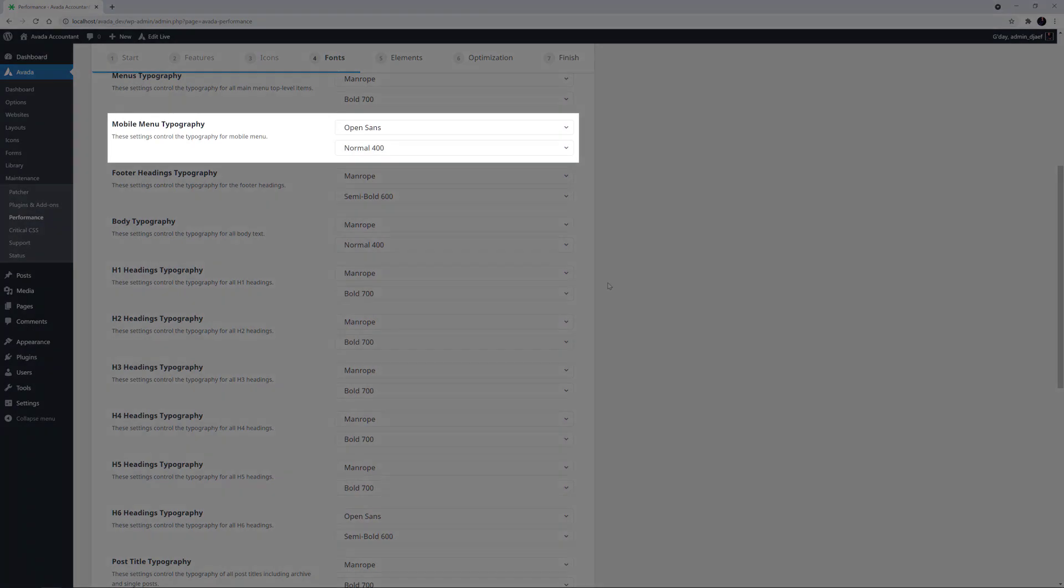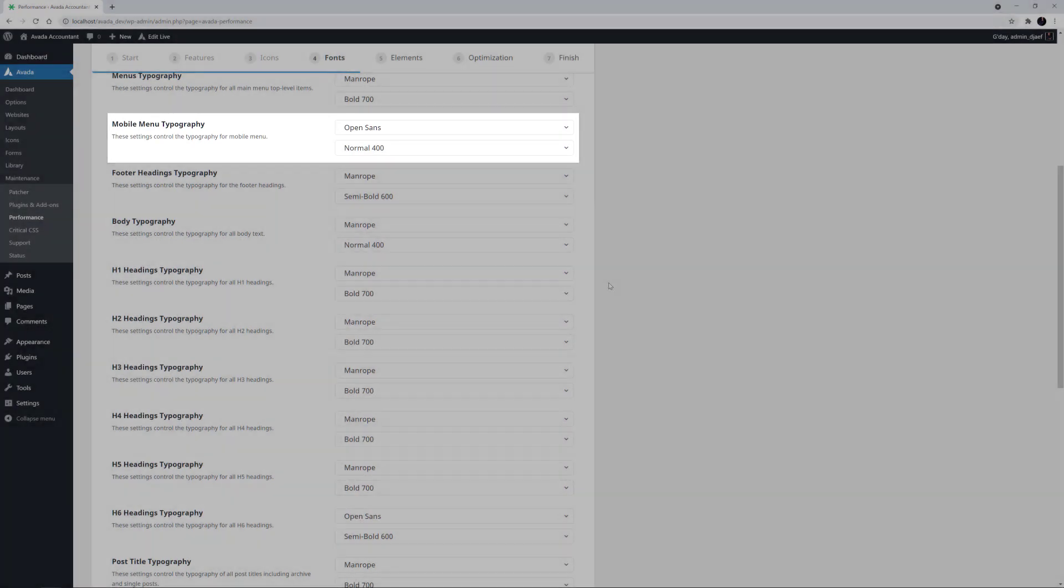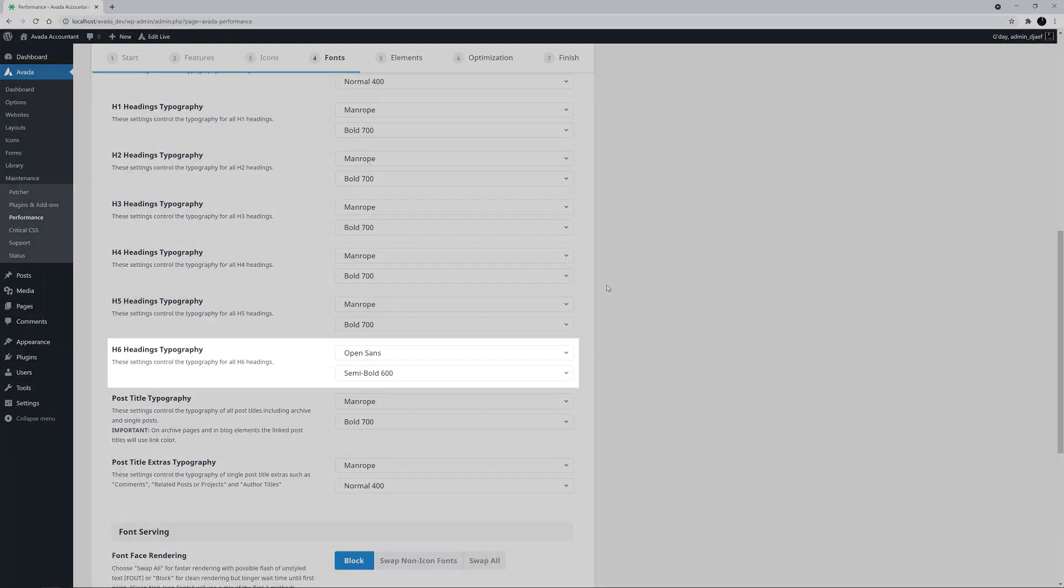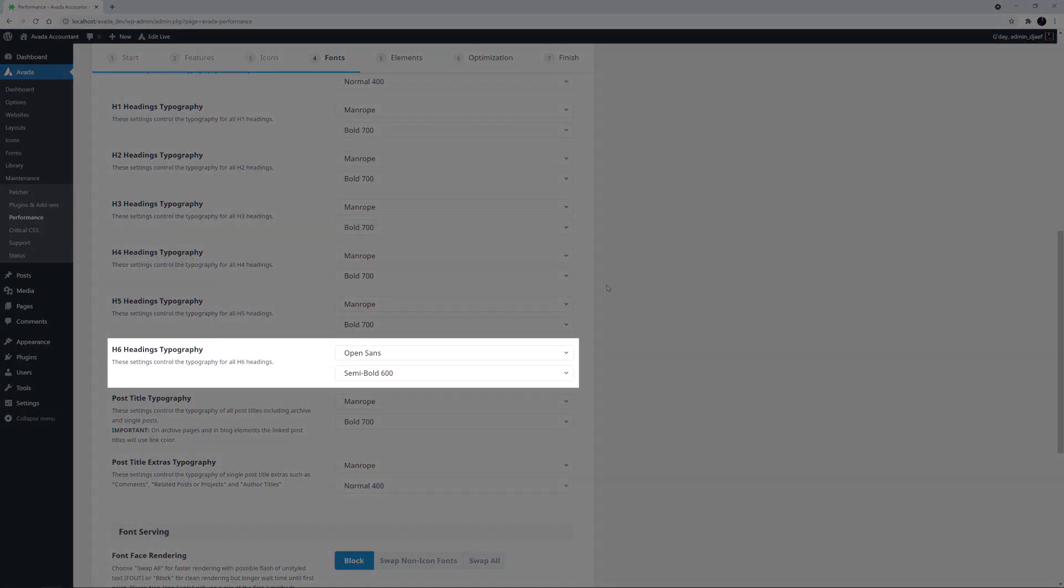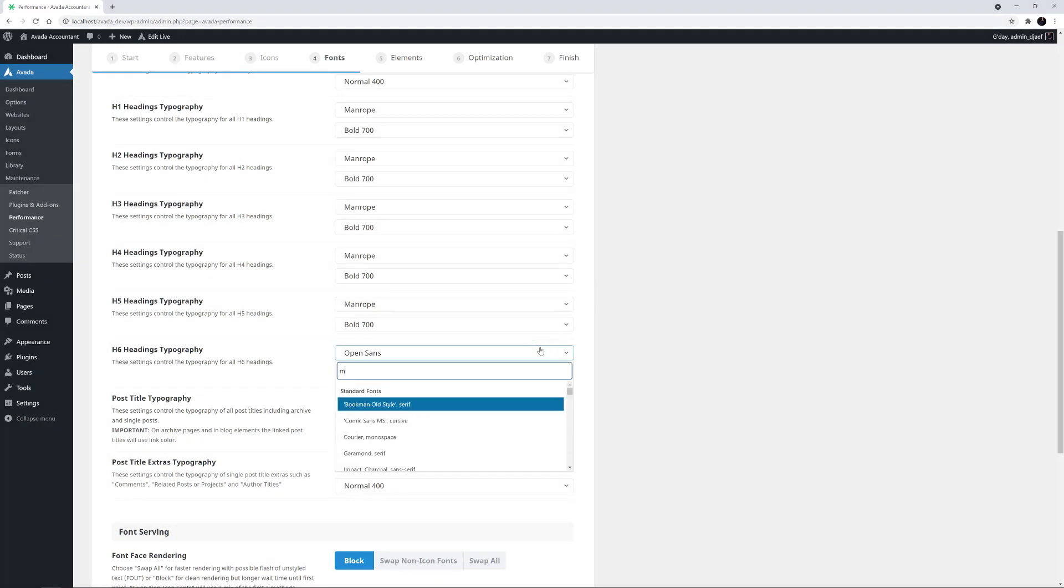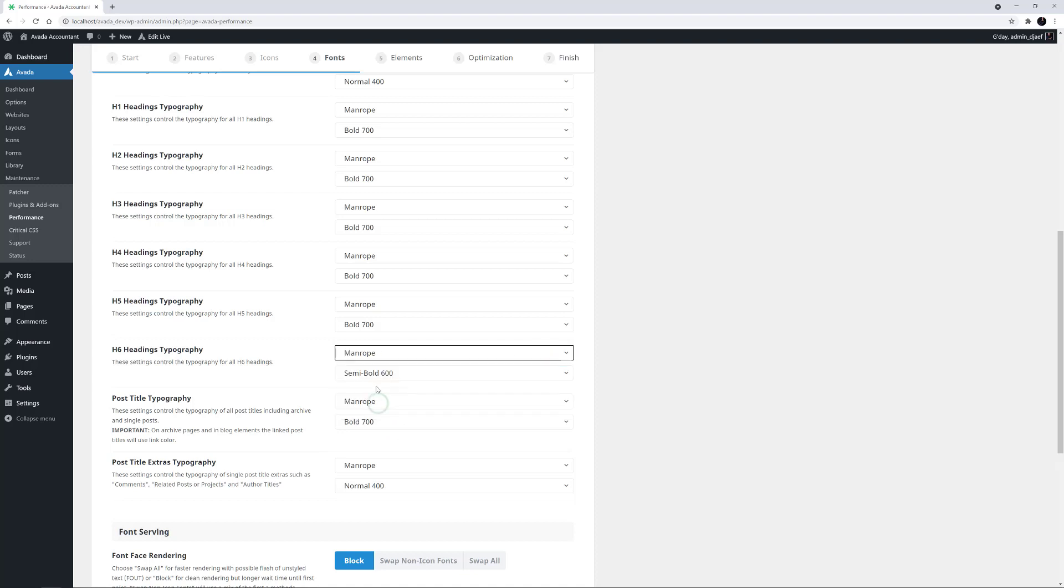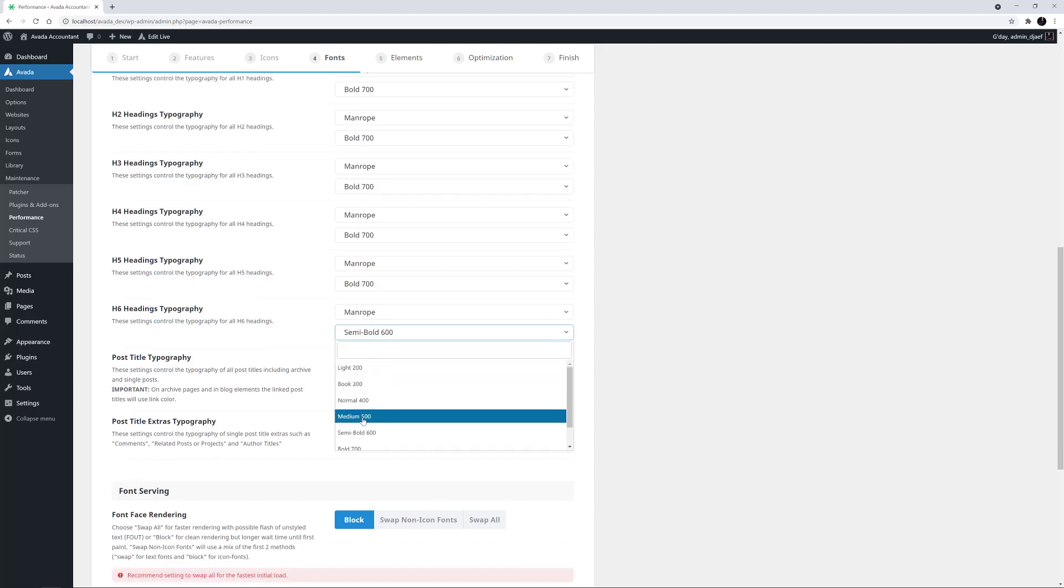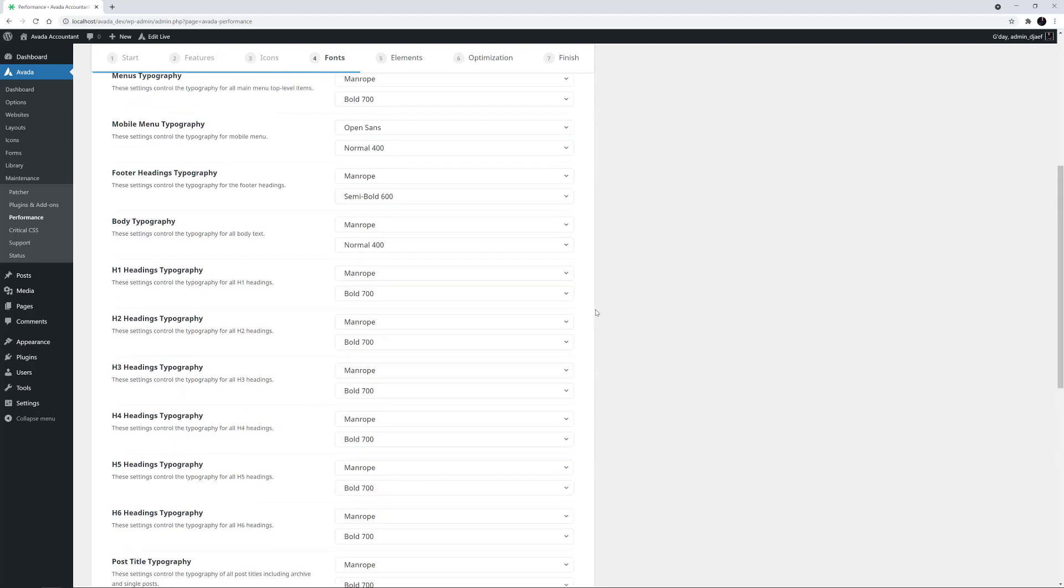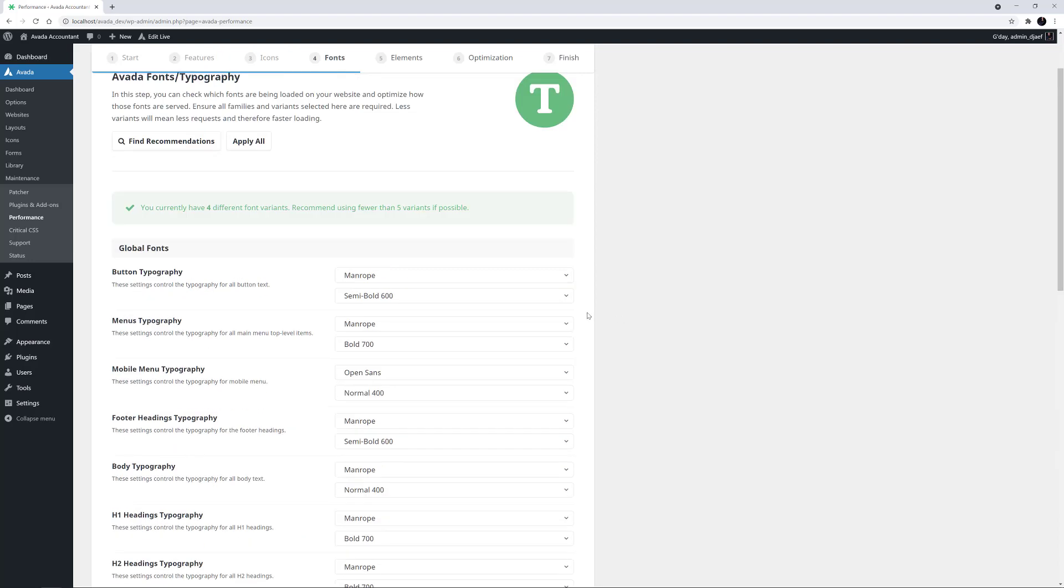Open Sans is being used in the mobile menu. But it's also being used as a H6 with a different weight. This H6 is probably not being used on this site at all. So if we change this back to Man Rope, Bold 700, we'll reduce our variants by 1. And if we go back to the top, we can see our recommendation goes back to green.